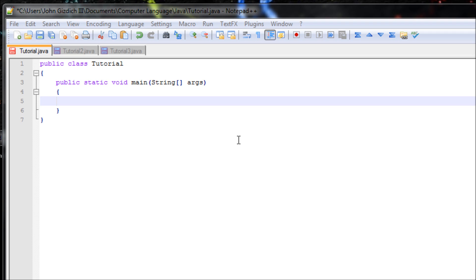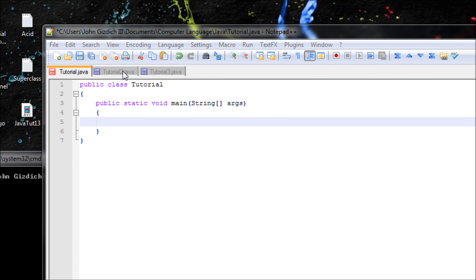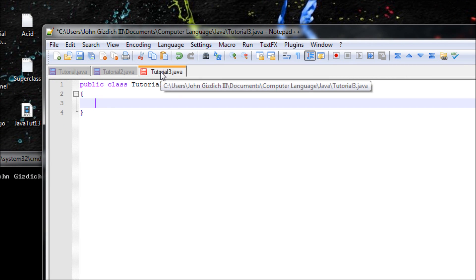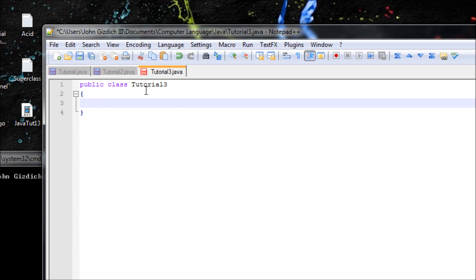Instead of doing that, why don't we just make a superclass. In the superclass we just type in the following syntax once, and we use the subclass to inherit it from the superclass, and it'll print out in every single subclass without typing in multiple times the same syntax.